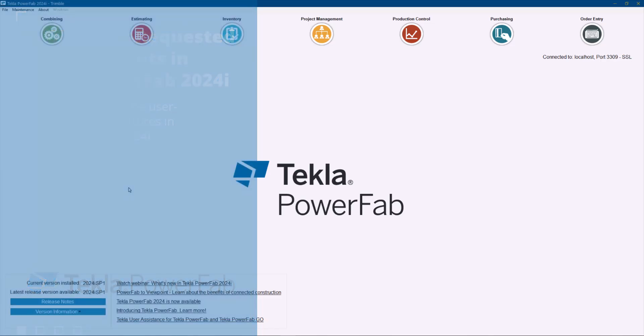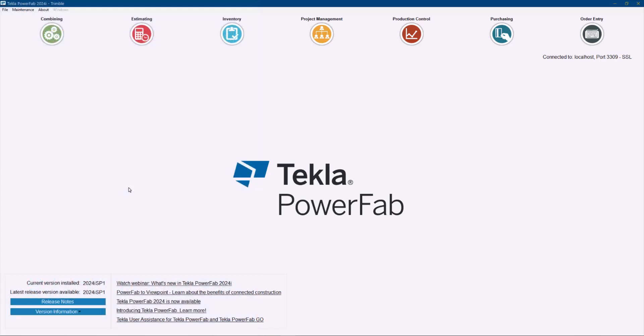I wanted to do a quick video to include some of the quick wins that we included in the latest version release 2024i and 2024i Service Pack 1.